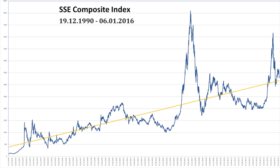See also: SSE 50 Index, SZSE Component Index, Hang Seng Index, Taiwan Capitalization Weighted Stock Index.